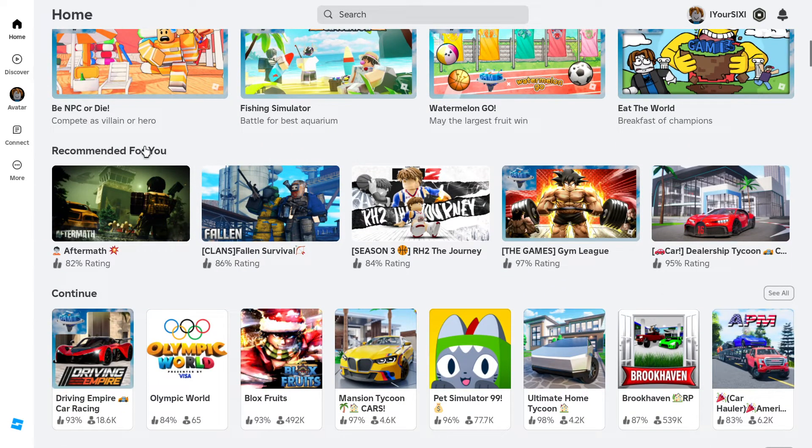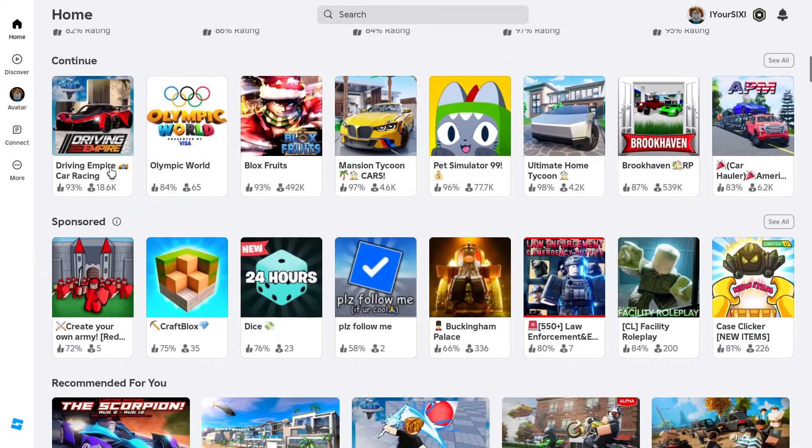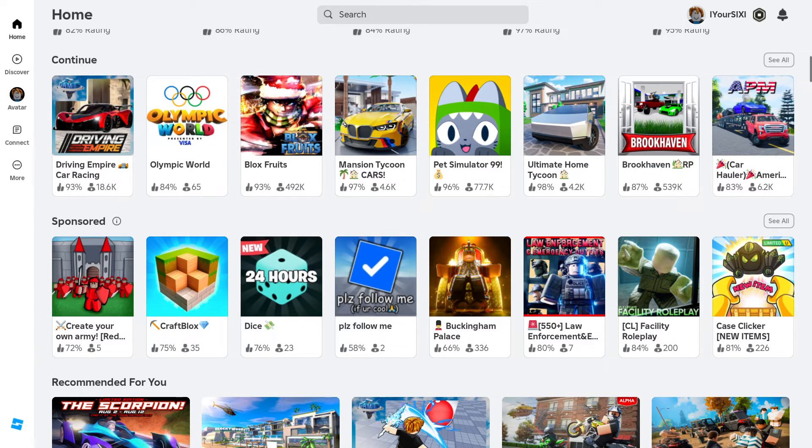So, you got all these, like, recommended for you, the games, and Continue right here. And then go to See All.